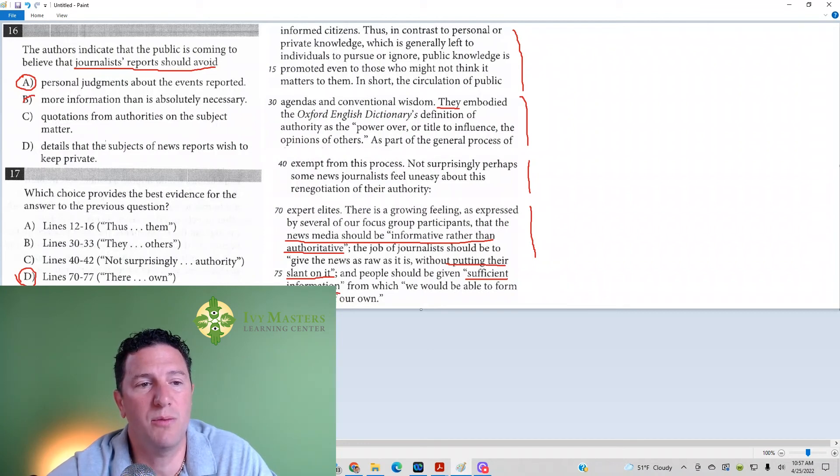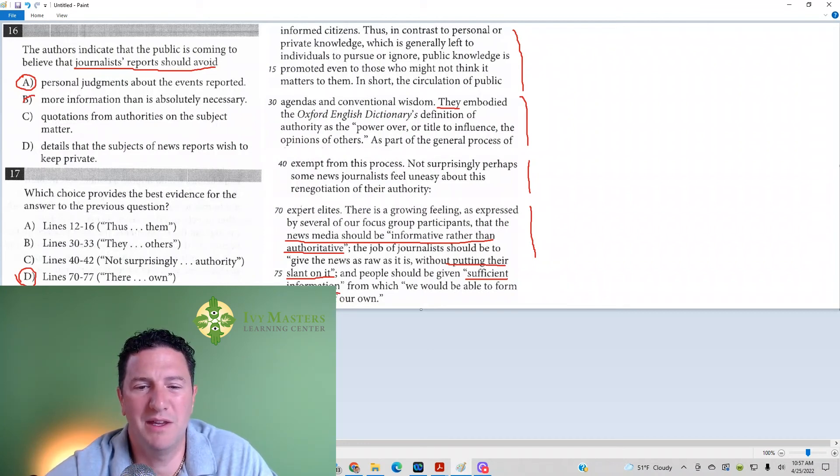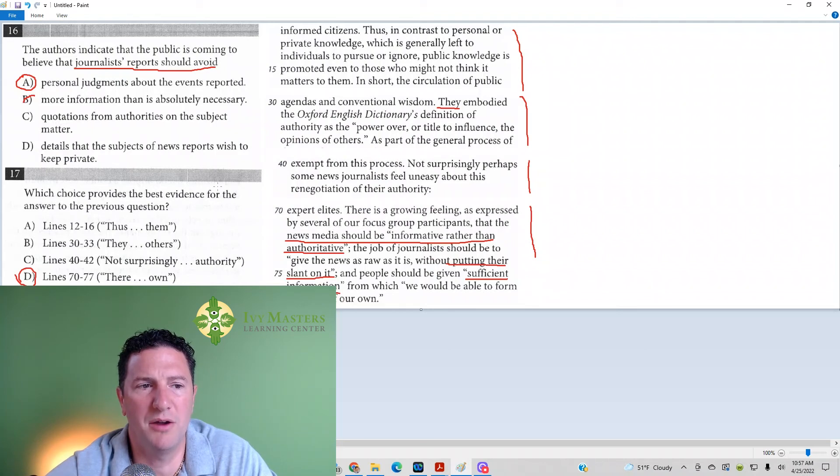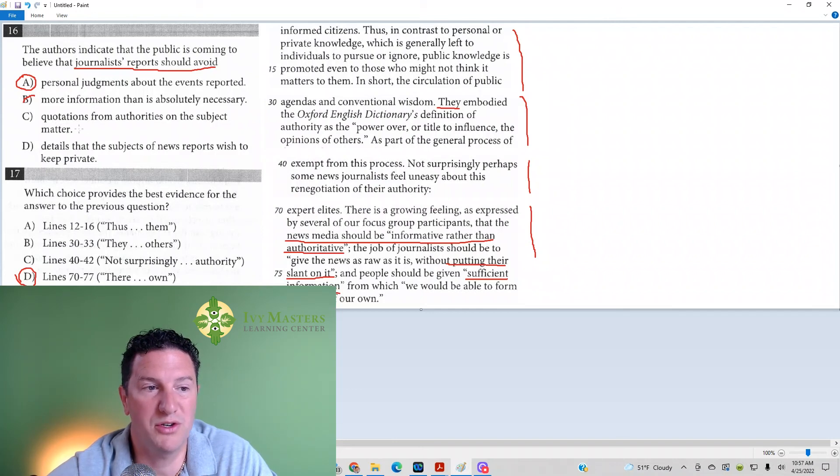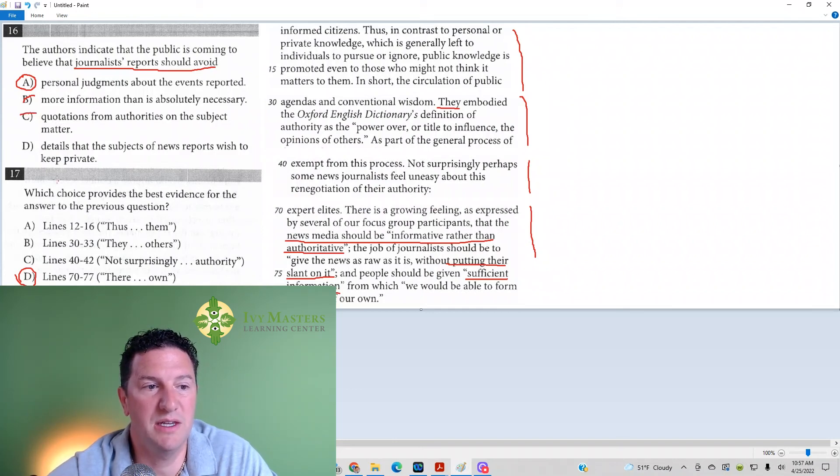Answer C: Quotations from authorities on the subject matter. Nowhere is it talking about journalists not giving quotes from people who know their stuff.